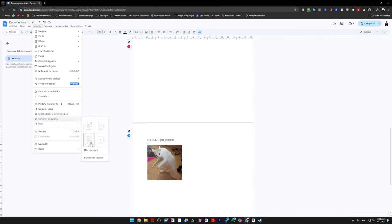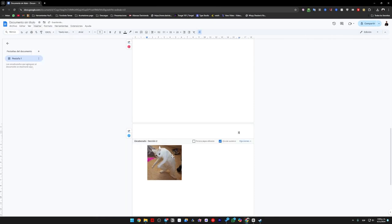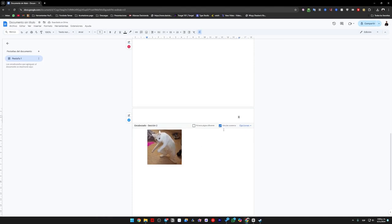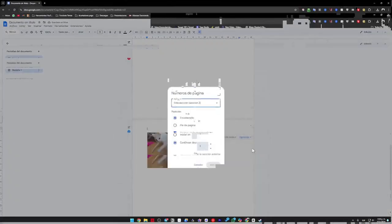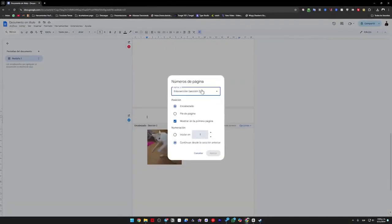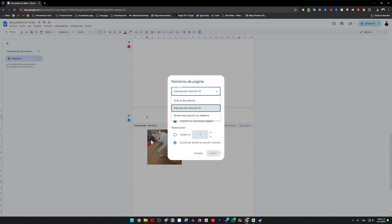I am going to choose this one here. And now what we are going to do is, I am going to unlink this option that appears here where it says link to previous. We will remove it. Now we will click on options and then on page numbers. Now look here. This section appears as section 2, which means this is the section from which the text starts.